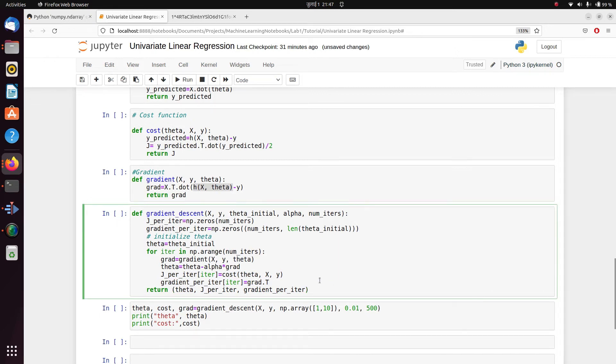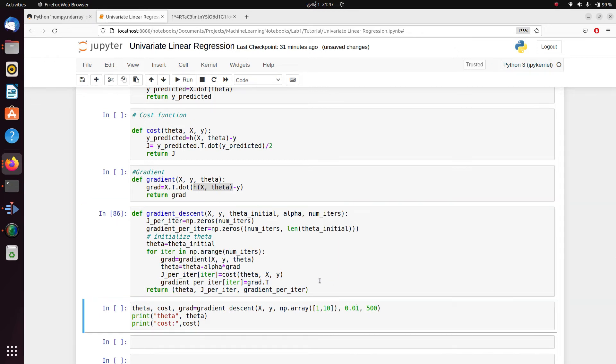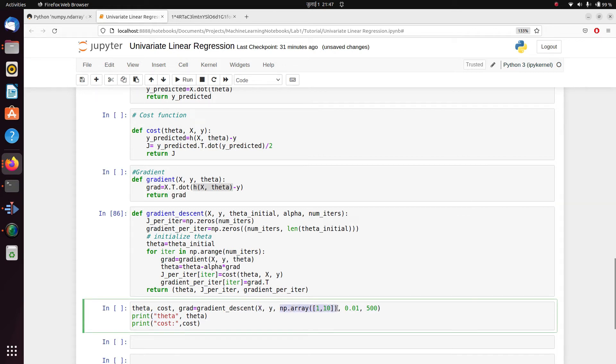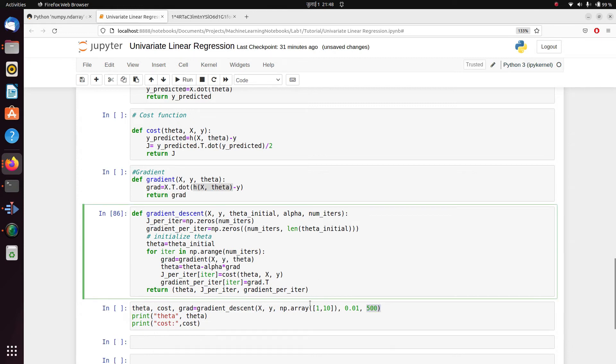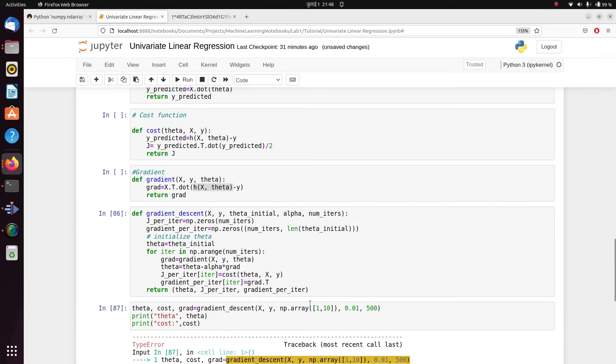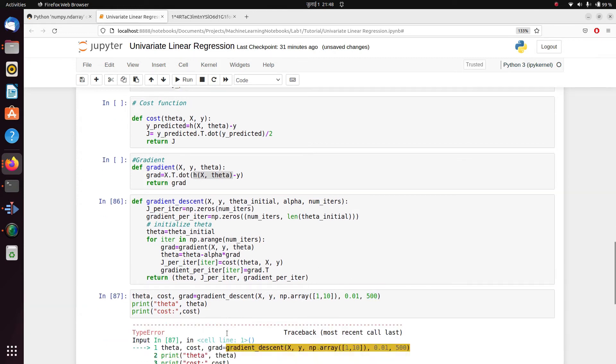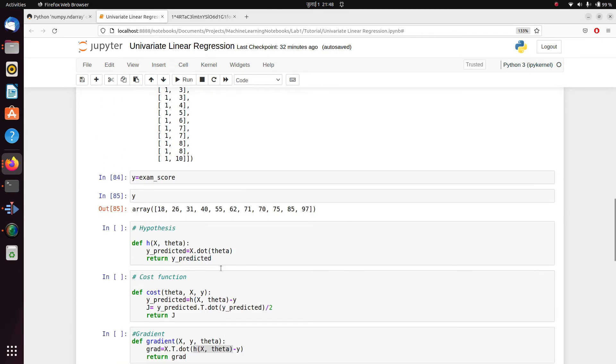Now let's run this. And then we can directly call our gradient descent, passing our x, y, any initialized value of theta or any random value of theta, with a certain learning rate and the number of iterations here. So let's just run this.